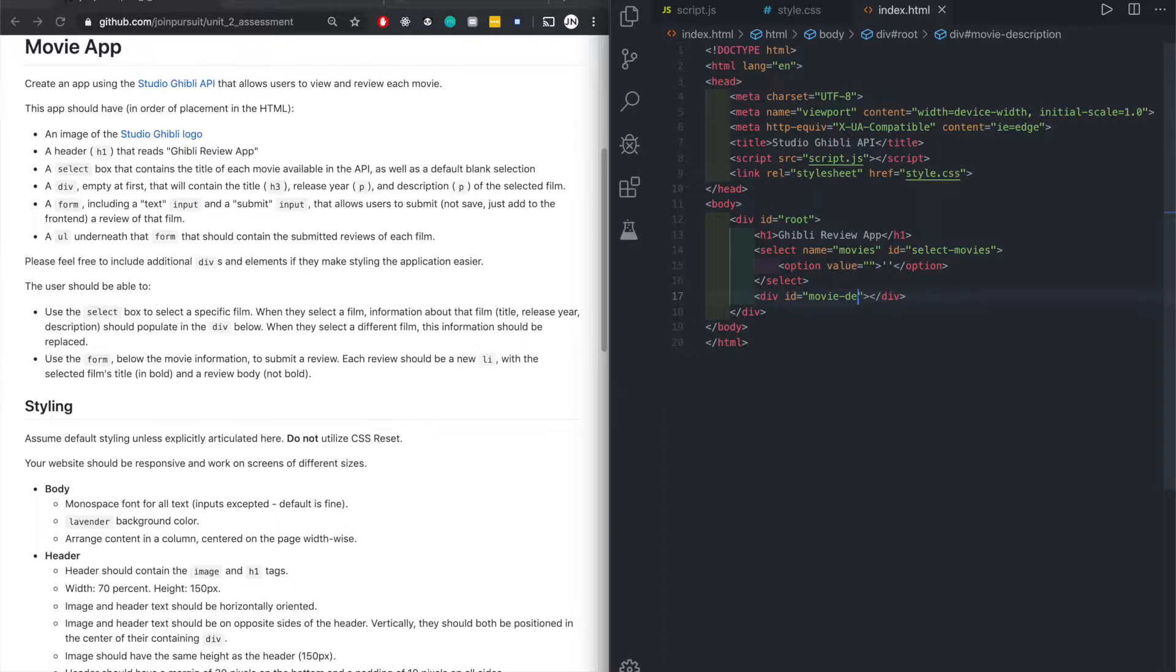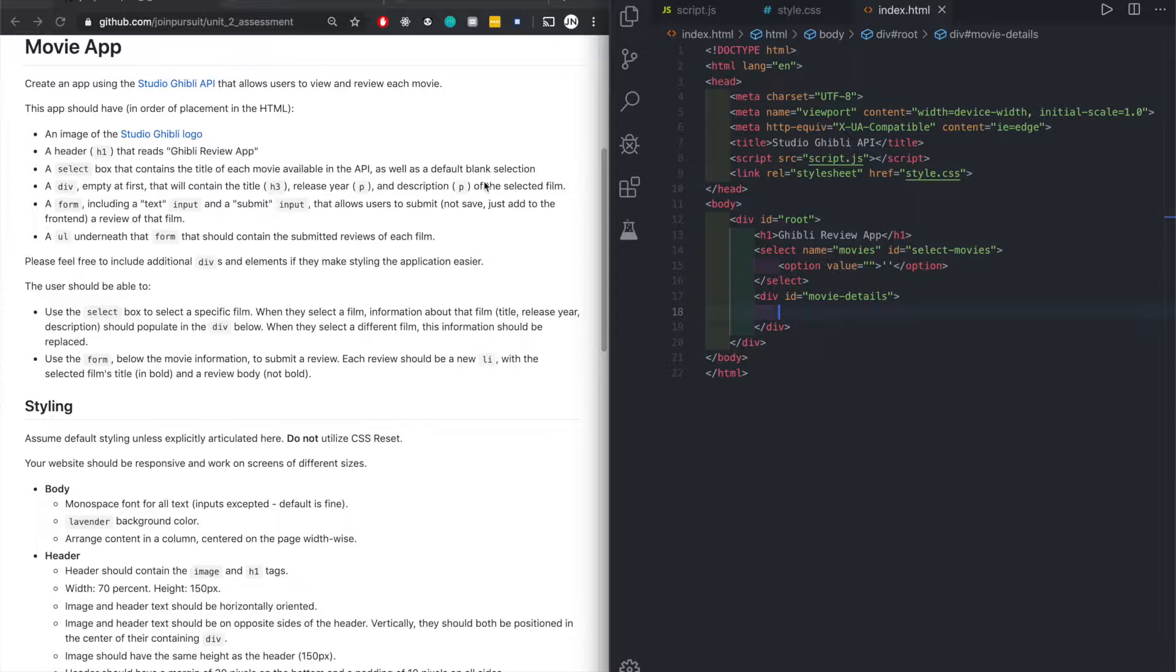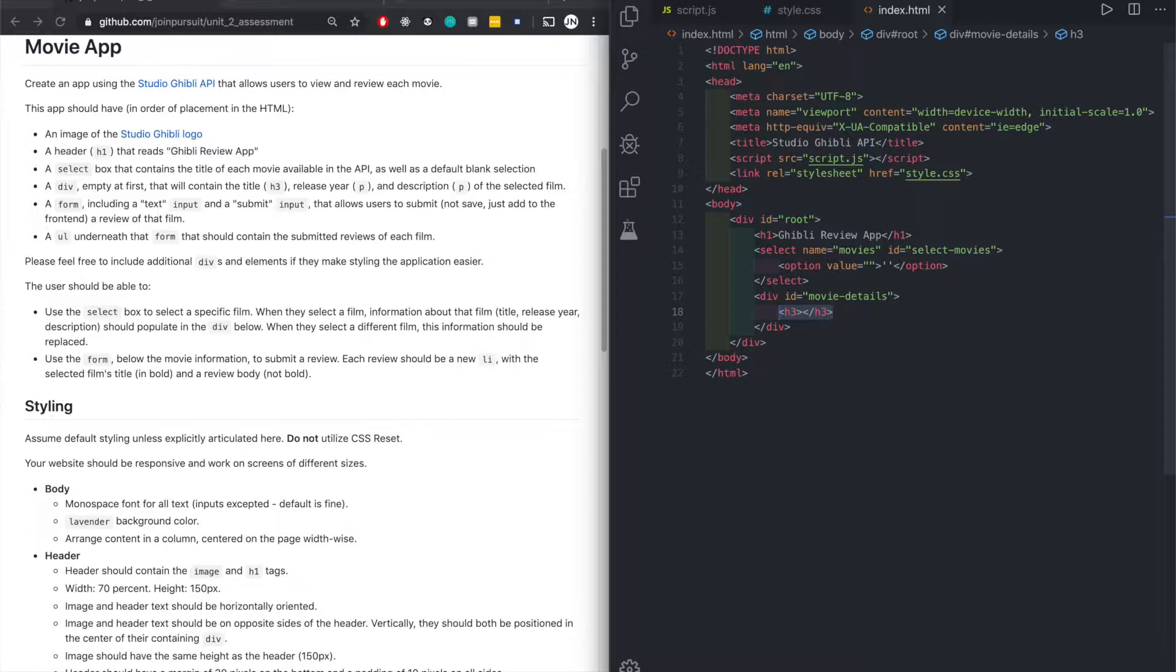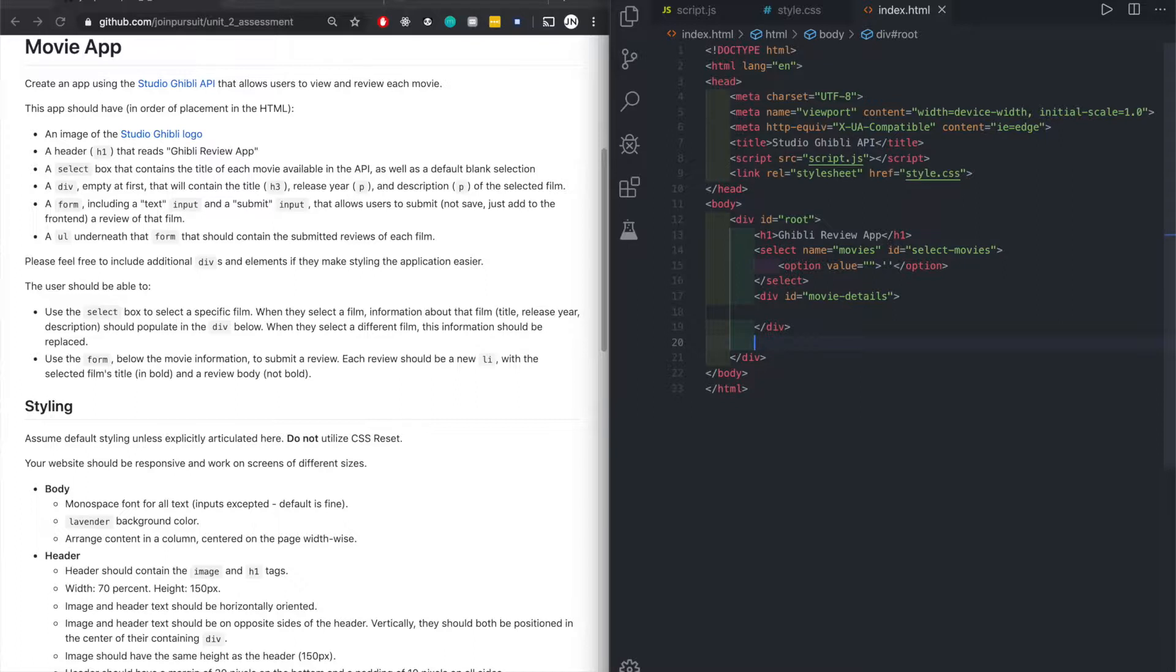H3, P, P, P. Since it says empty at first and it will contain three titles, we can either go ahead and make the tags here or we can just simply do it through JavaScript. Let's do it the a little harder way, a little more challenging way. Let's do it through JavaScript. For now we'll just leave this as it is.